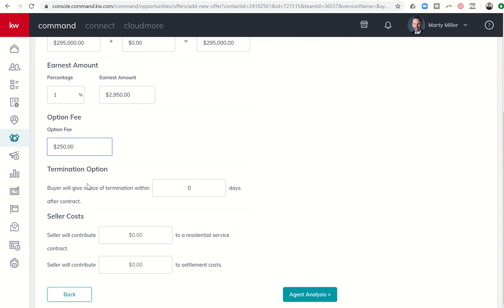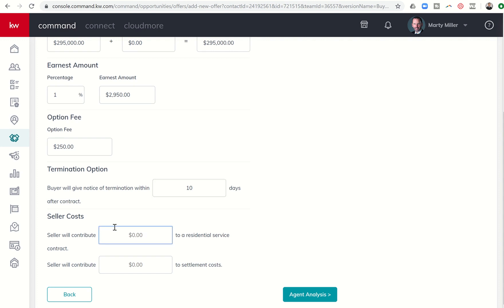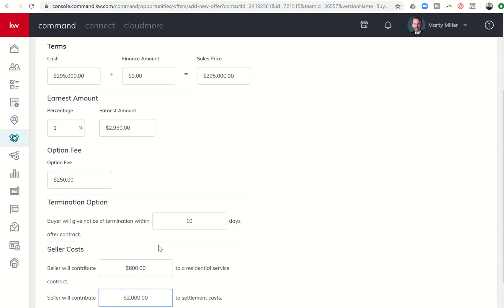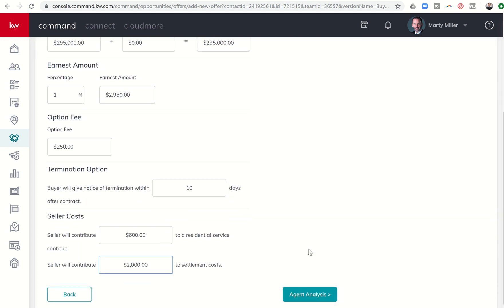If you have option fee in your state, you can put in the option fee amount. We do have that here in Texas. Let's just say that's $250 option fee. Termination option, how long will they give? So typically here in Texas, that might be anywhere from seven to ten days. Let's just say it's a ten day option period. Next, it's going to ask about seller contributions. So it says seller will contribute X to a residential service contract. Let's say in this case, the buyers asked for a $600 contribution to a residential service contract. And let's say they asked for $2,000 towards settlement costs. Obviously you can change any of that as you go through this process.